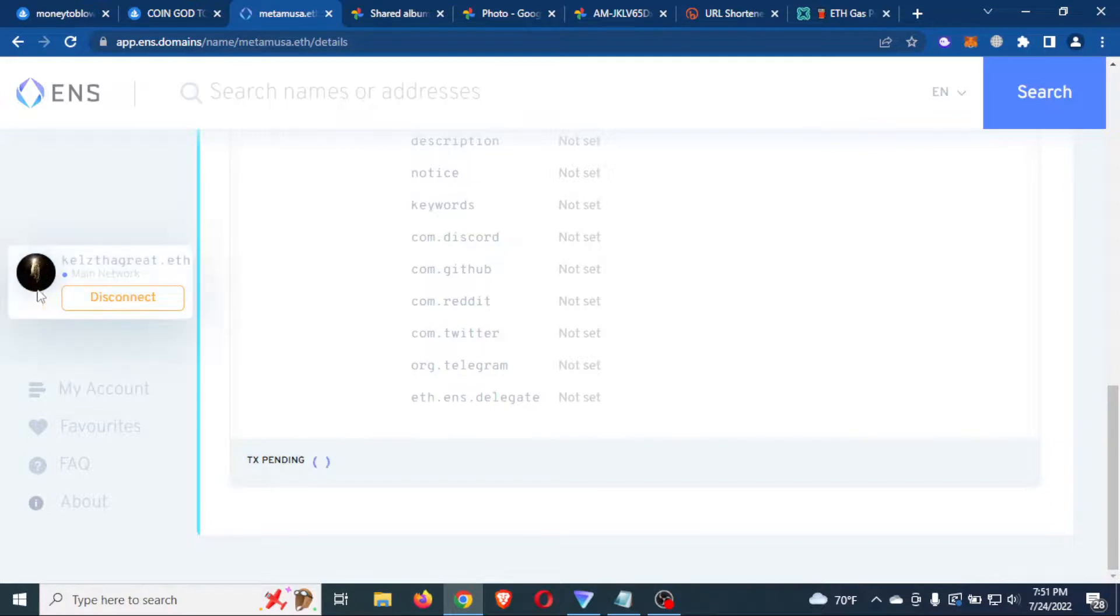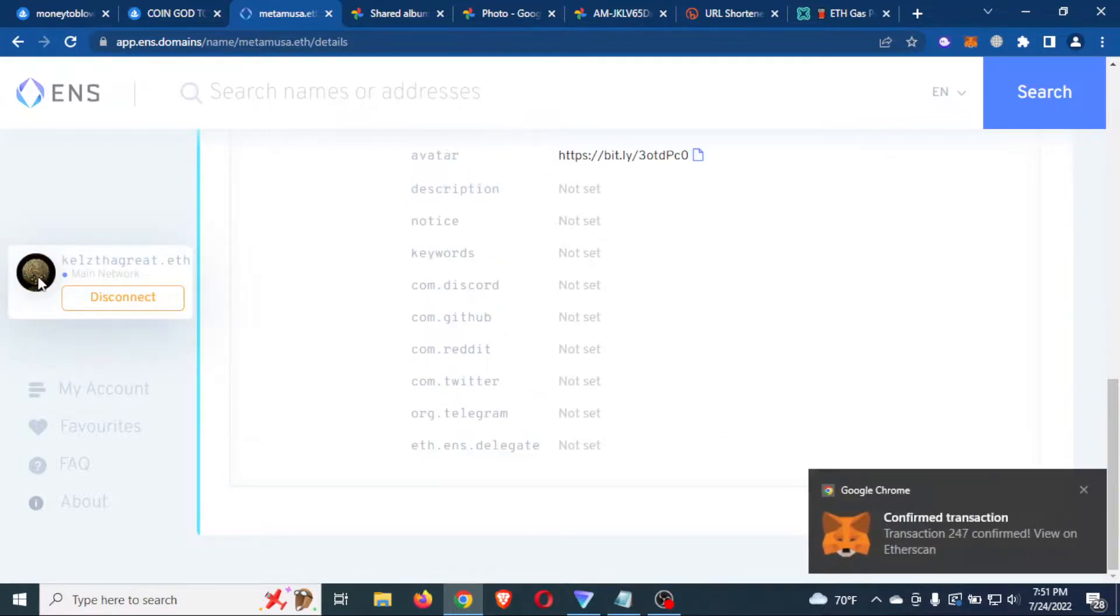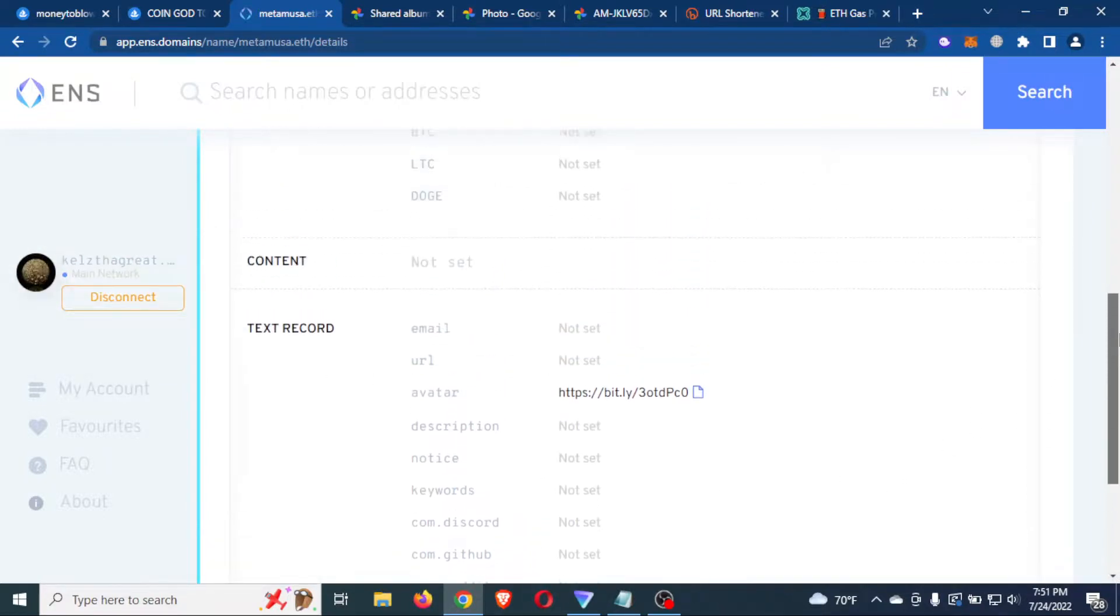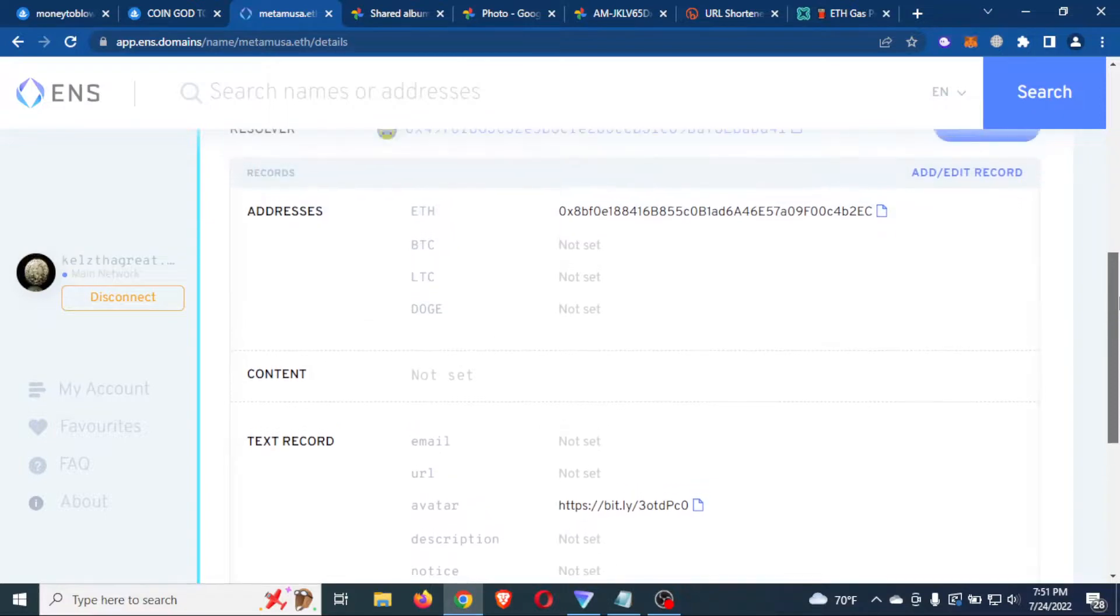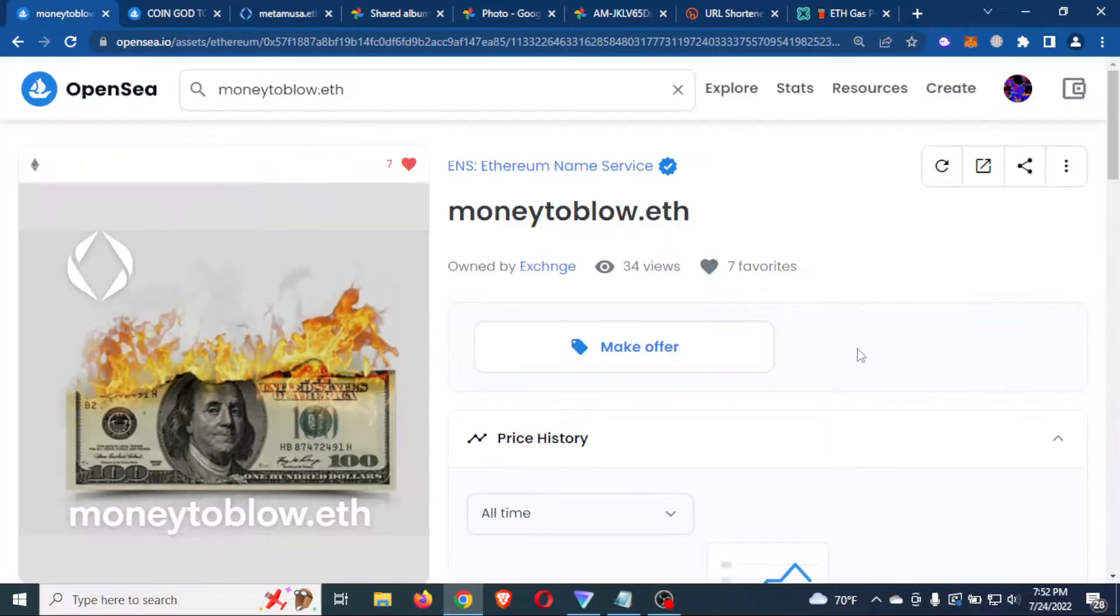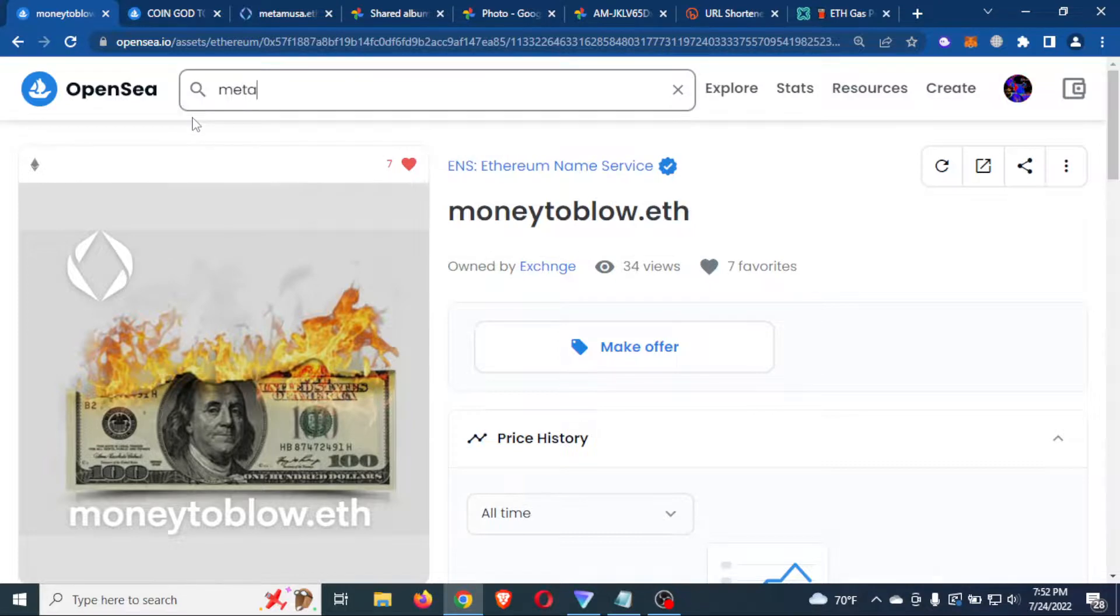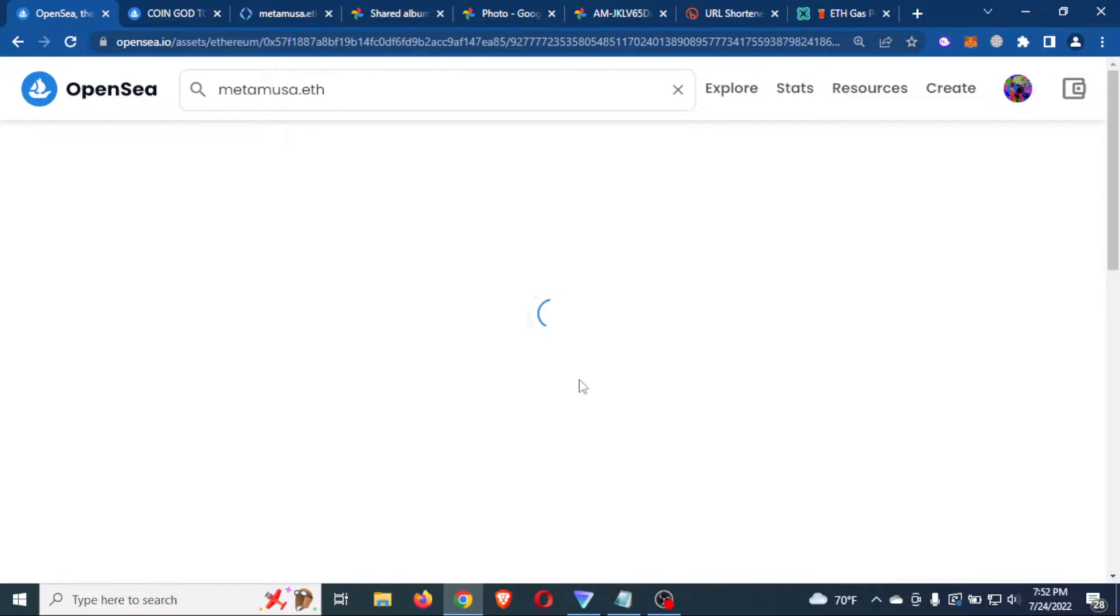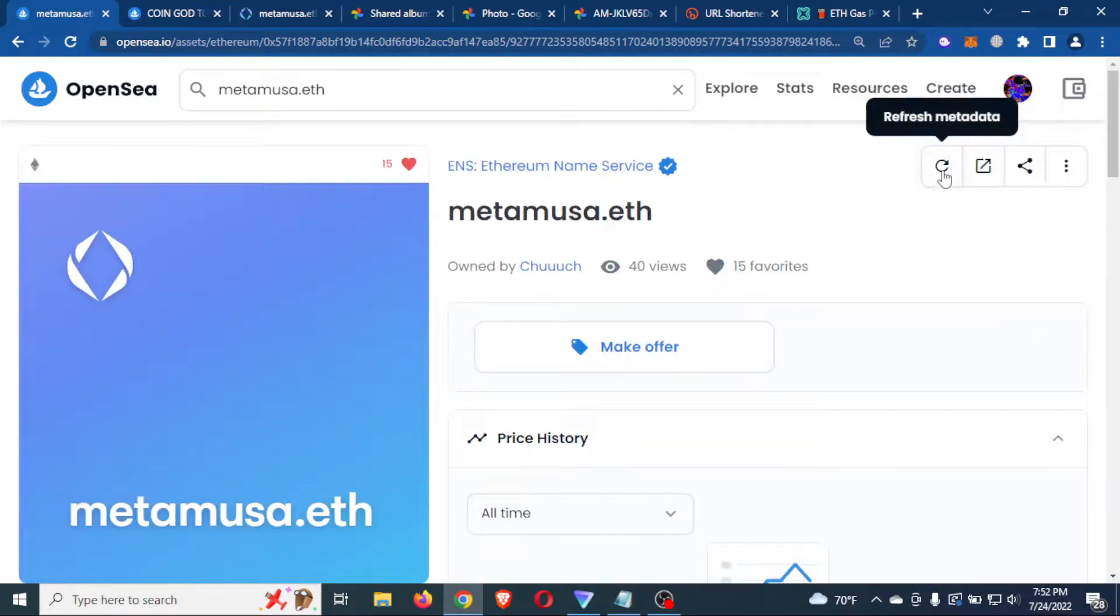And here's the cool thing about setting that avatar is on the ENS app. You can see it moving right here. You can see it moving. So my avatar is now set. Now, this could take a few hours to pop up, but we're going to go and try to force the metadata and see if it works just because it's already a part of that record.